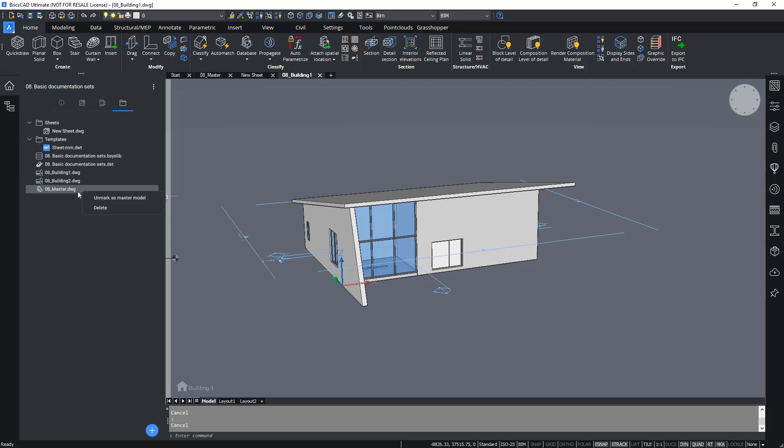You can see 08_master is already marked as a master model. So the control on the context menu allows me to unmark it as a master model. A master model means that any section of 3D view defined in that drawing, or in one of its xrefs, will be listed in the sections and views tab. Multiple drawings can be master drawings.